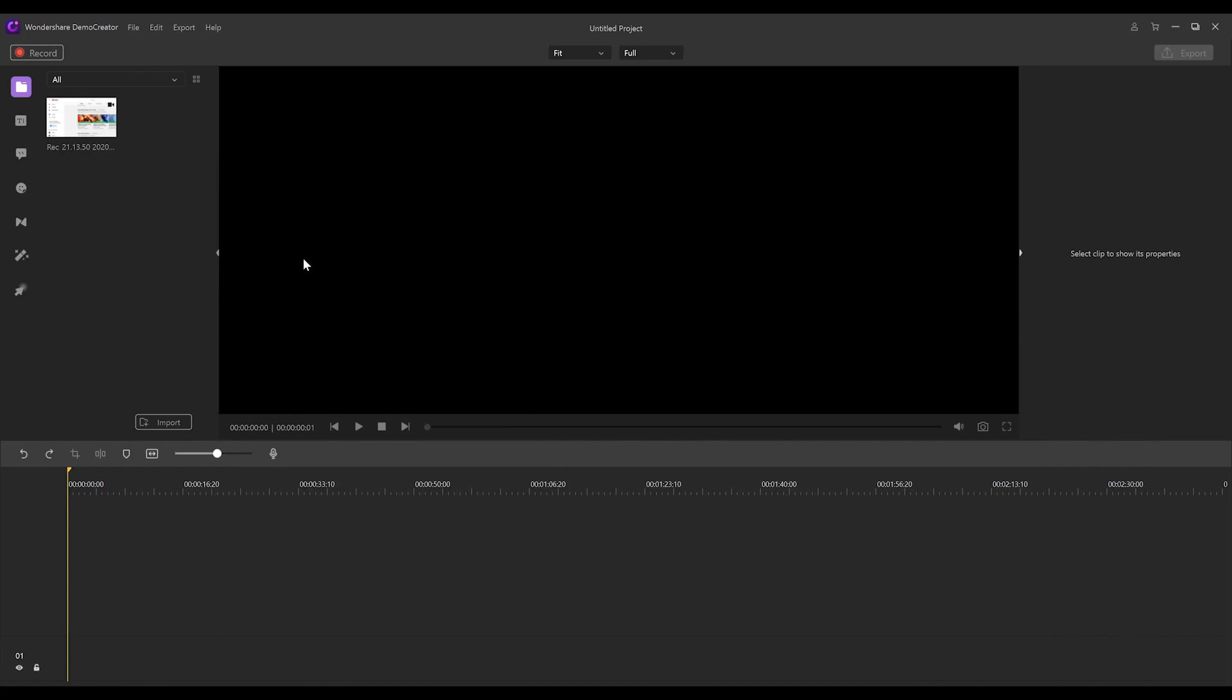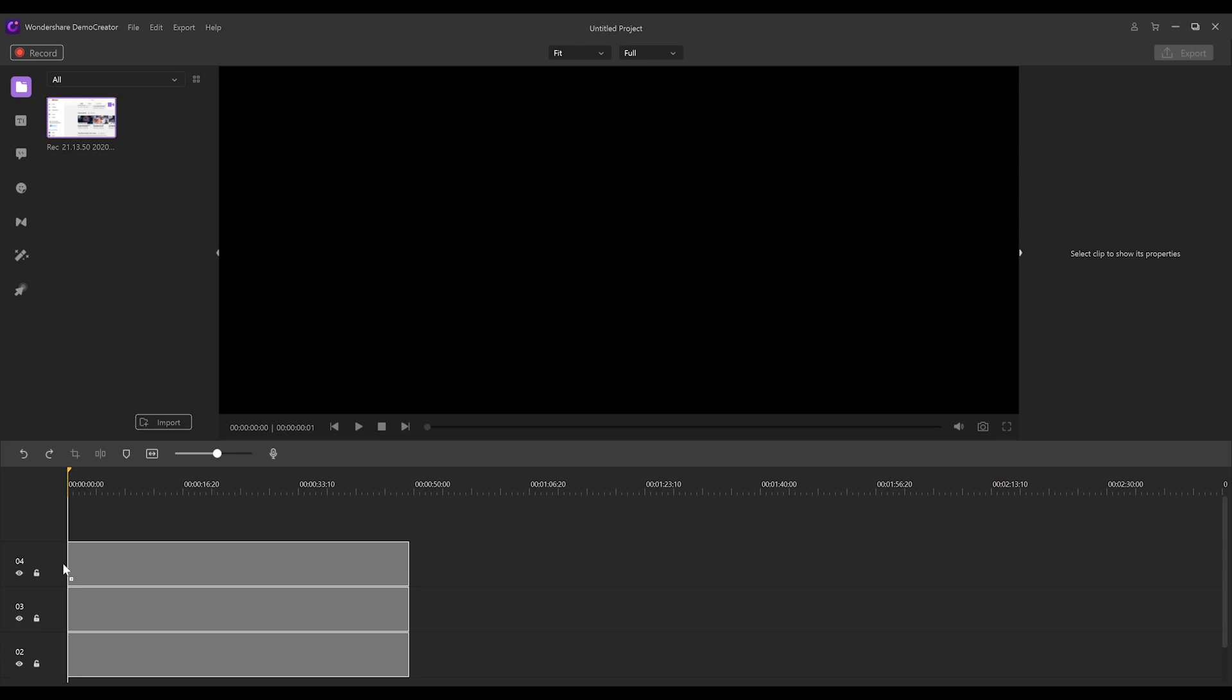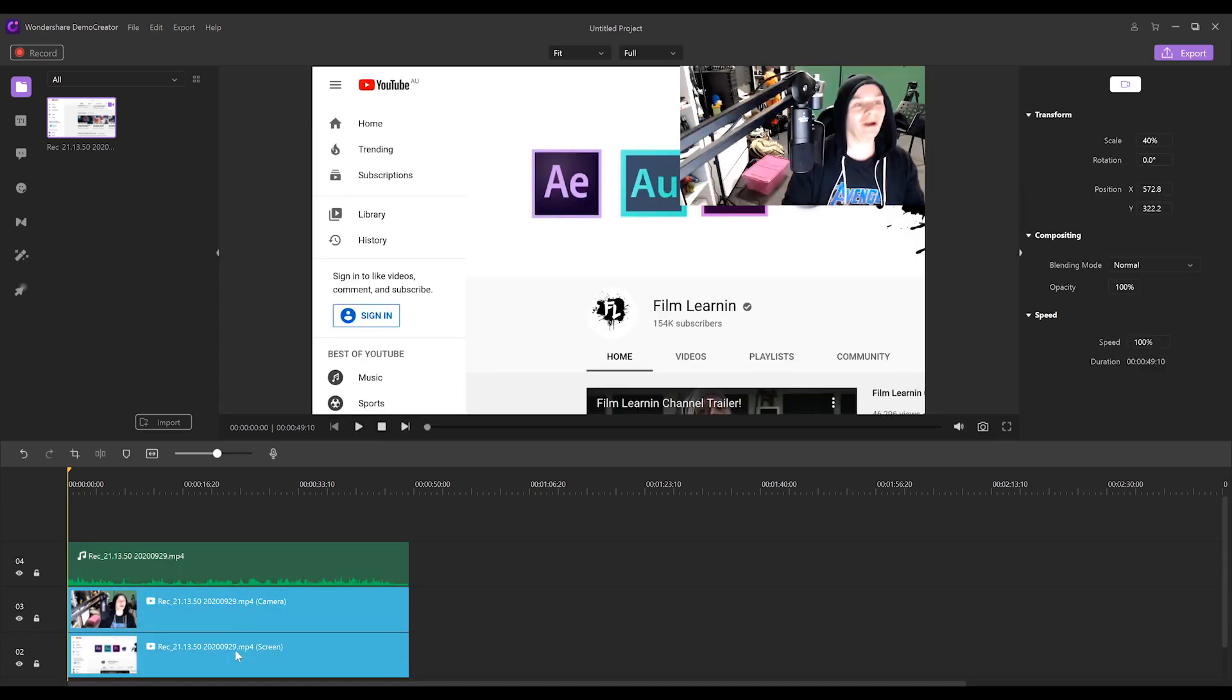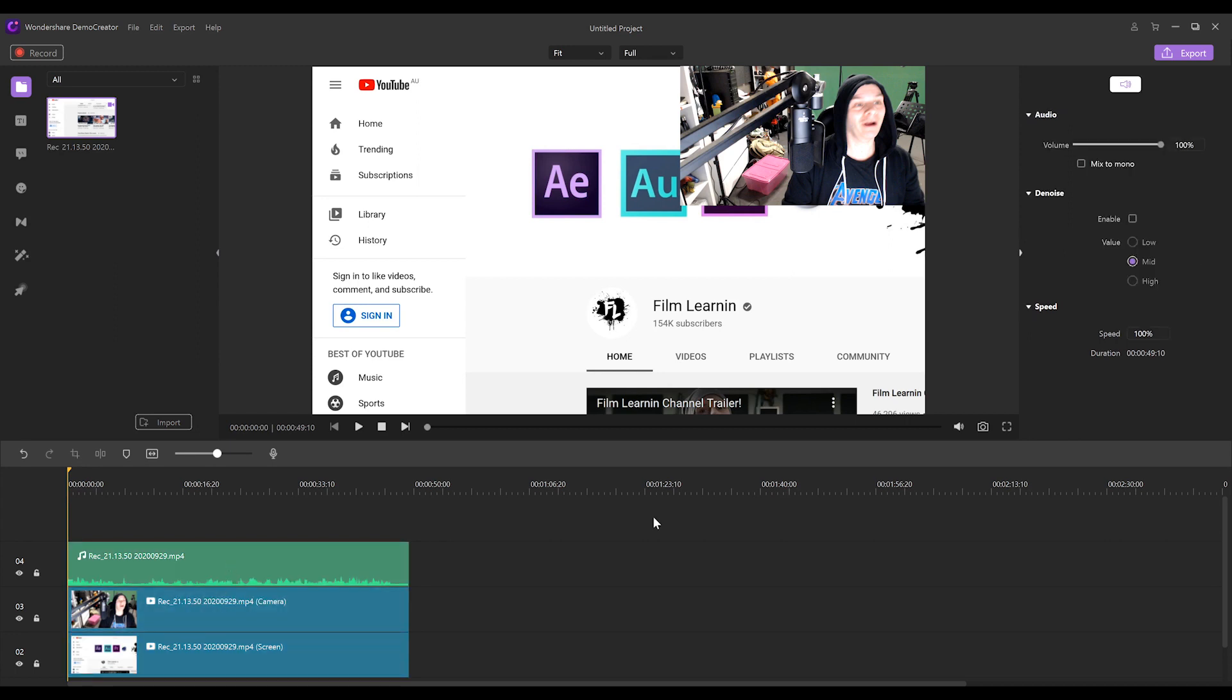Okay gang, we are back in Demo Creator. We've imported our footage and you can see that it's one file, which is a bit weird because we did record audio, we did record the camera and we did record the screen. So watch what happens when I drag it onto the timeline. We get three tracks. We get our audio. We get our camera. And we get our screen. And each one of these can be adjusted and manipulated independent of each other. So we can play with the audio over here. You can see we can change the volume. We can denoise it if need be. And we can actually change the speed, which is weird, but okay. It's still a feature.